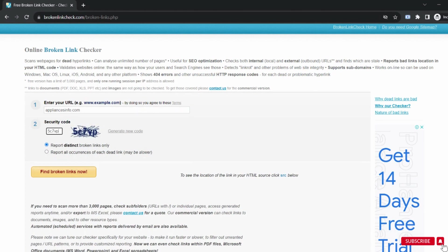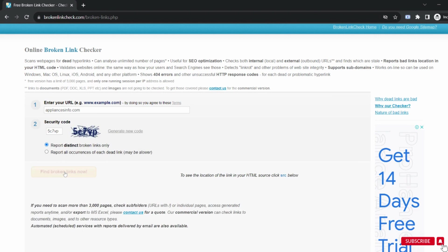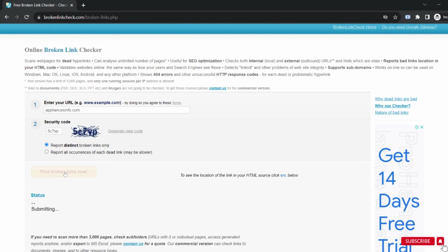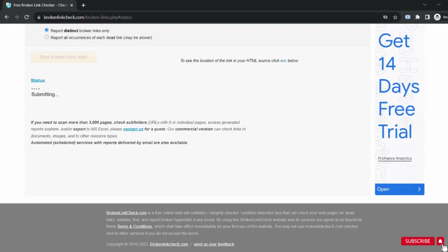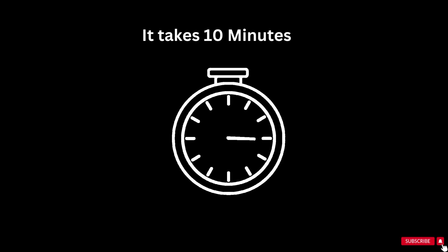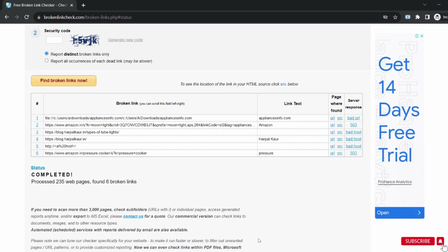Enter the security code and click on find broken links now. It will take some time depending on the size of your website. After this we will get the list of all the broken links that your website has right now. Now processing is done. Here I have a list of broken links. It gives us the reason for the broken link also. This is one of the biggest help by this tool.